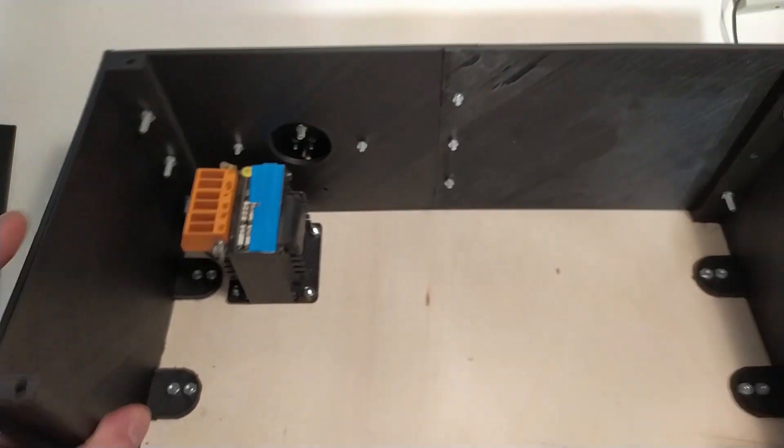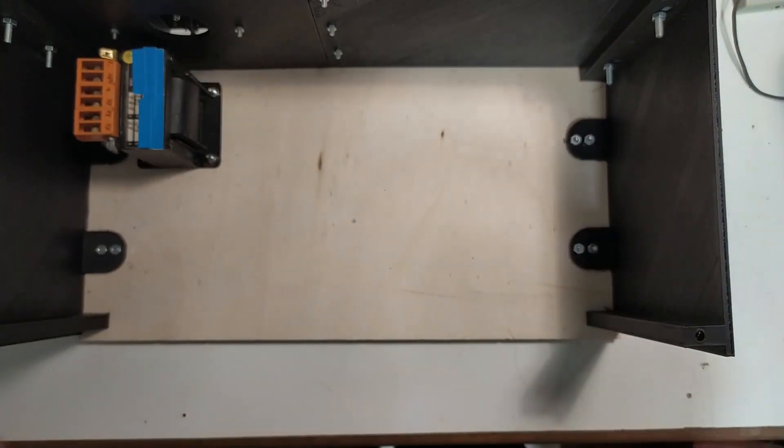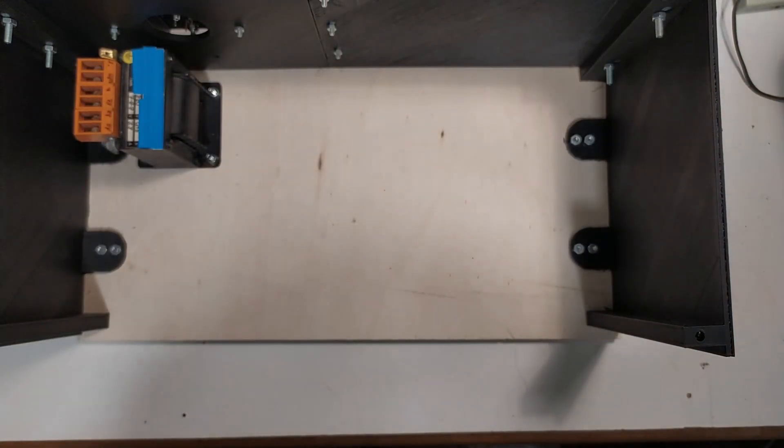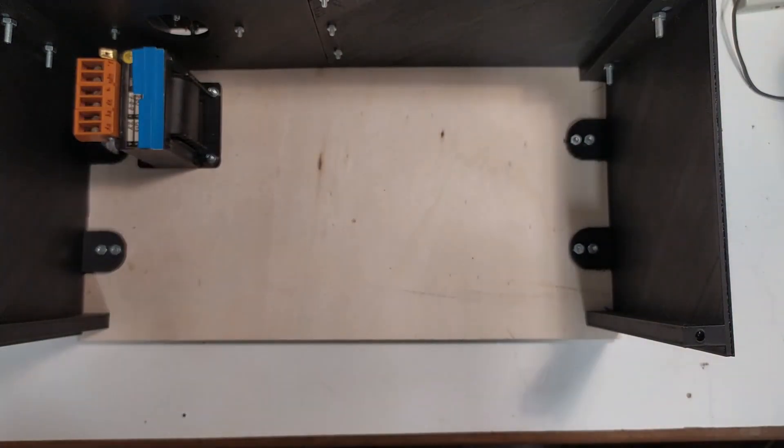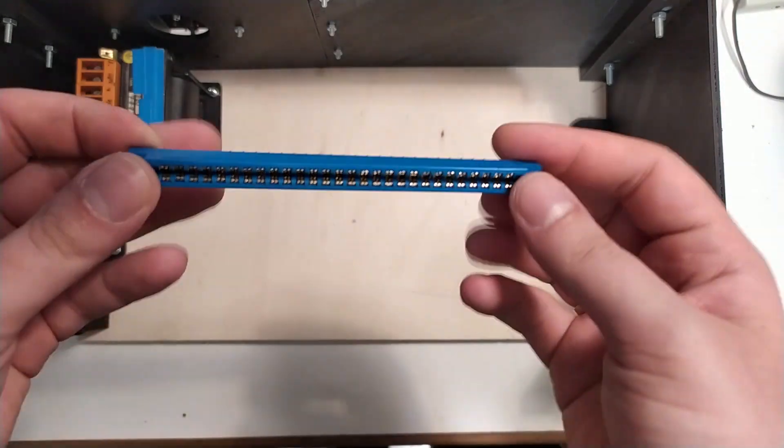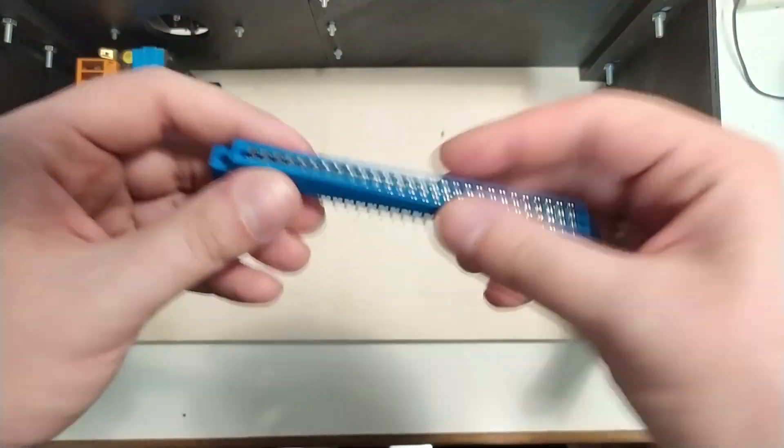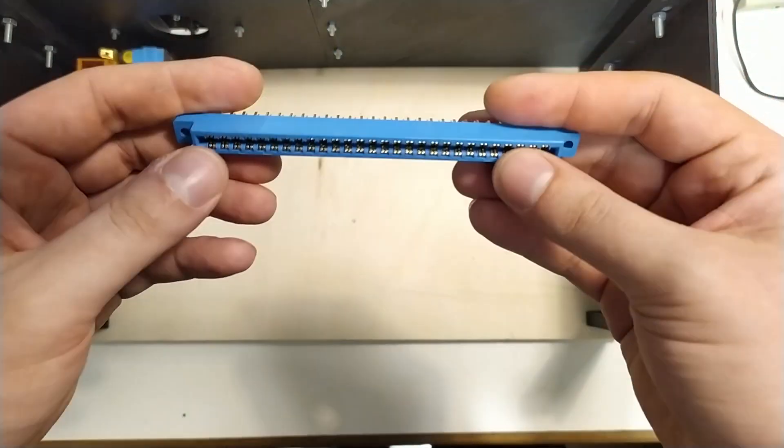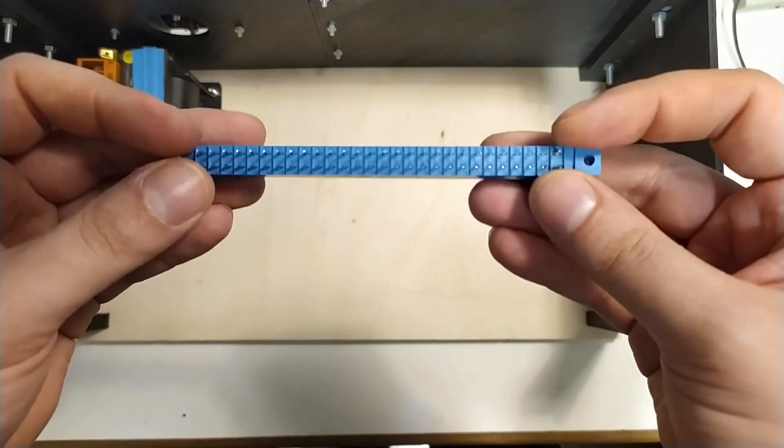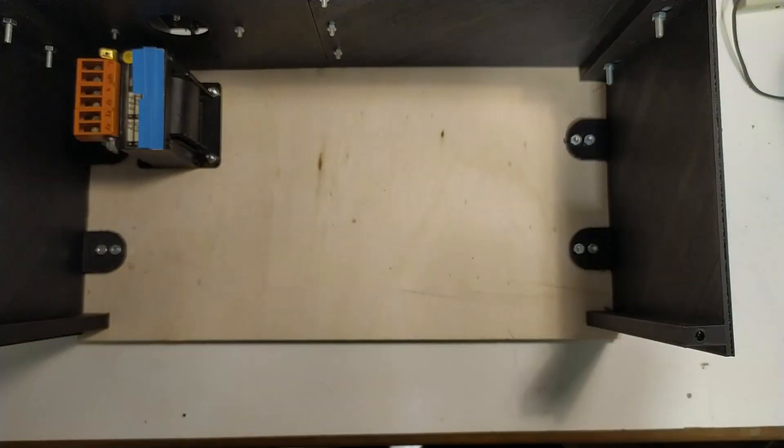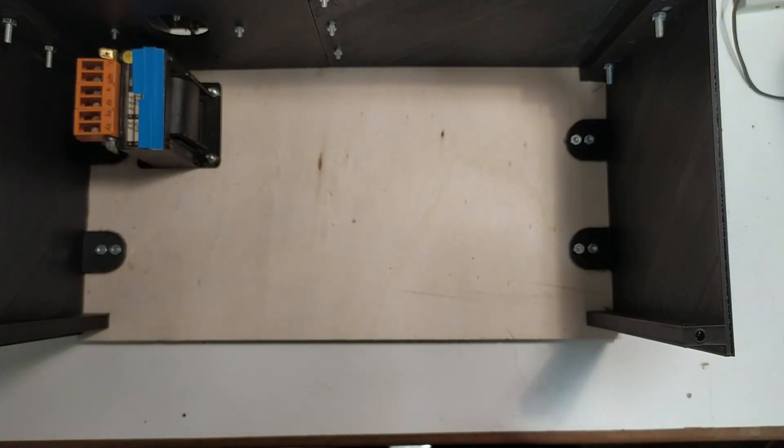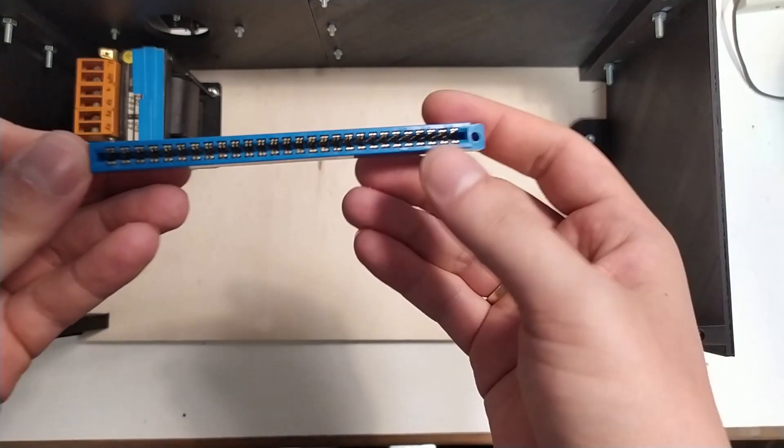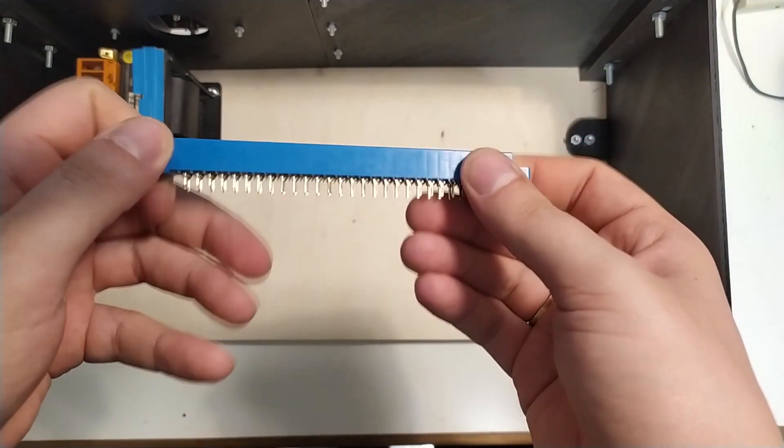But for the main event of this video, my card edge connectors have arrived. They look like this. They have 56 connectors, I think. Yeah, these are 56 pin connectors.